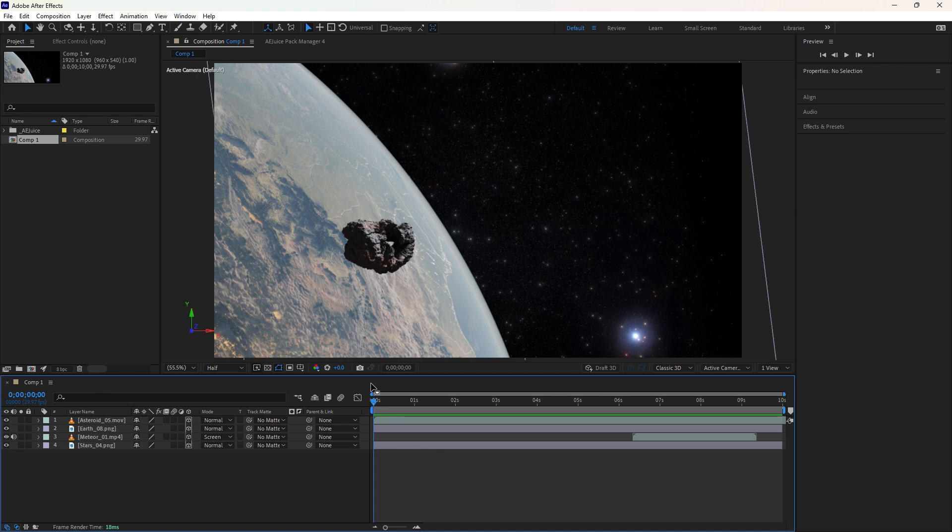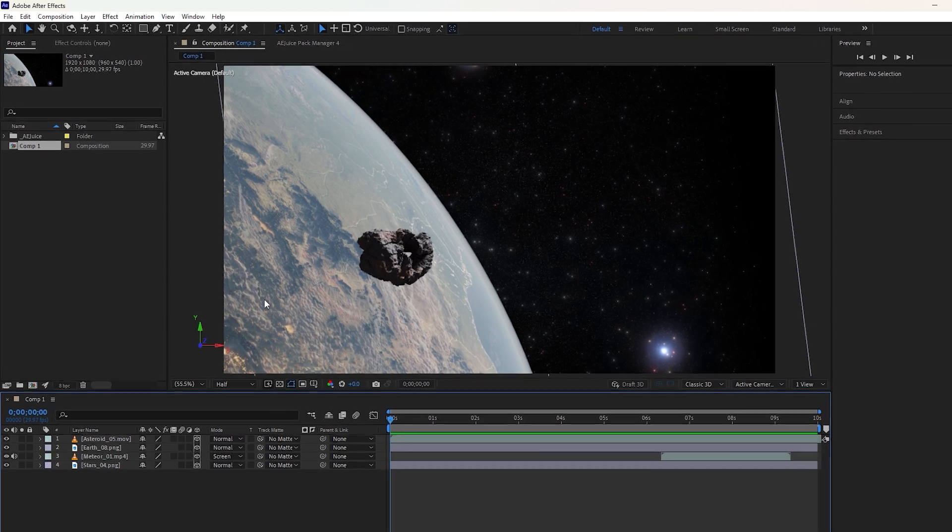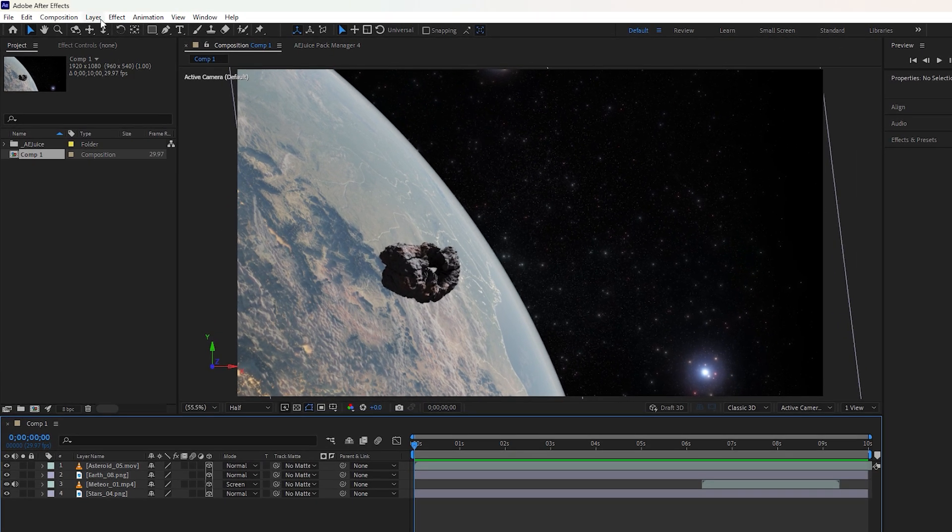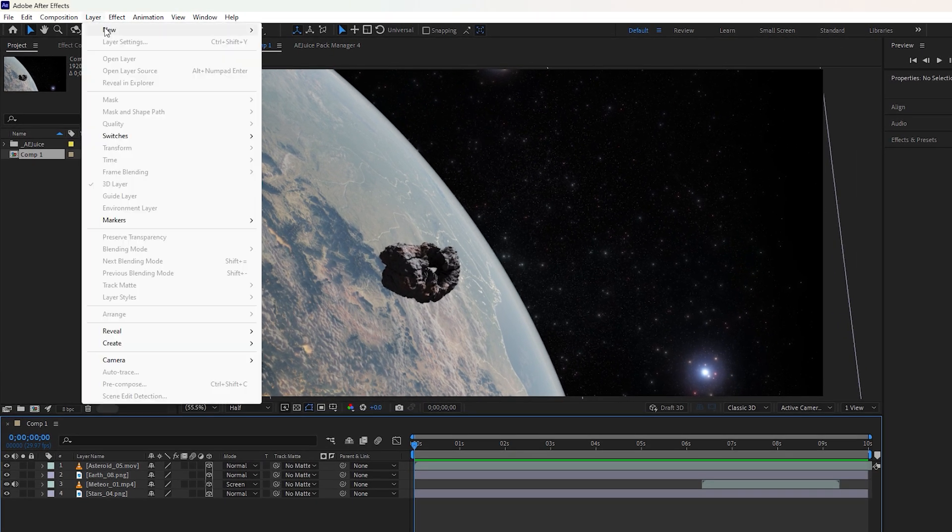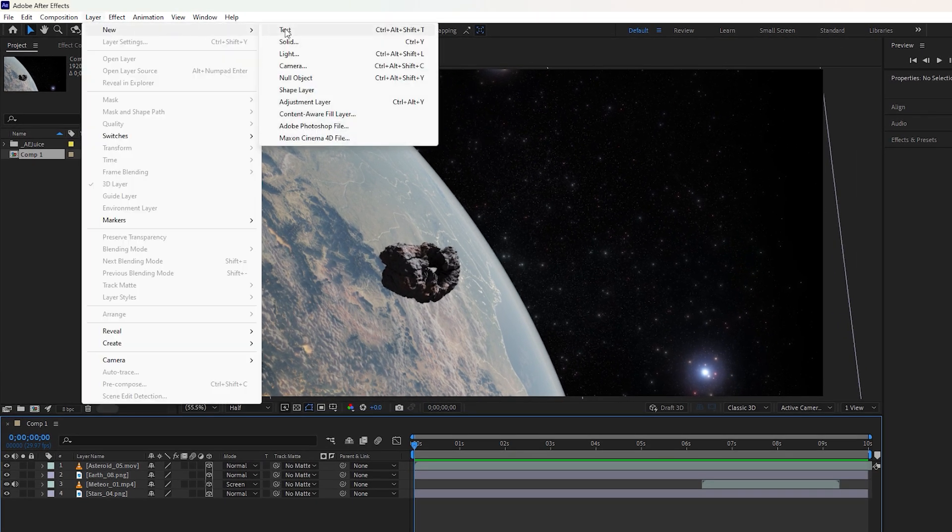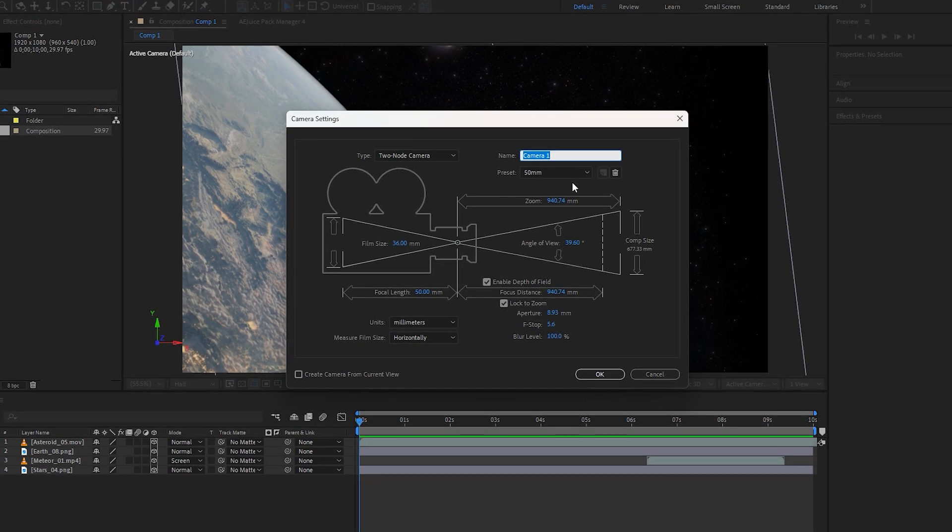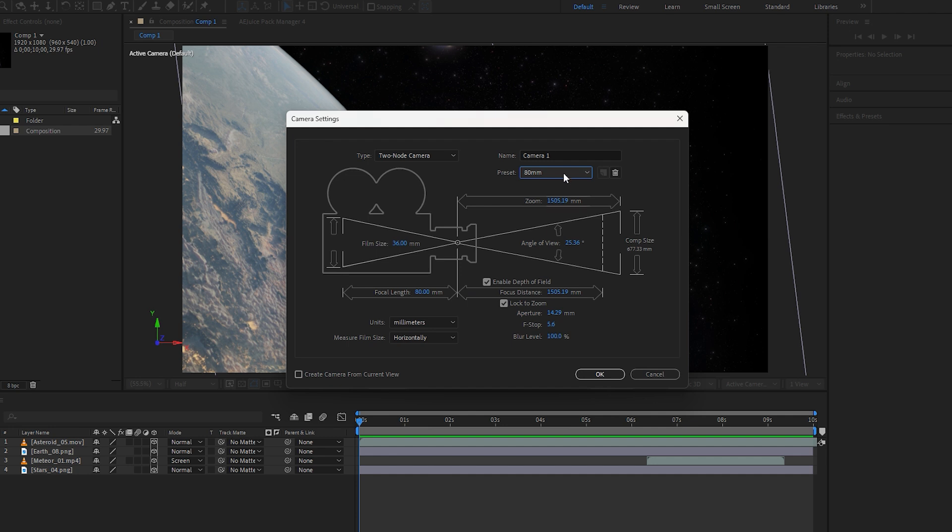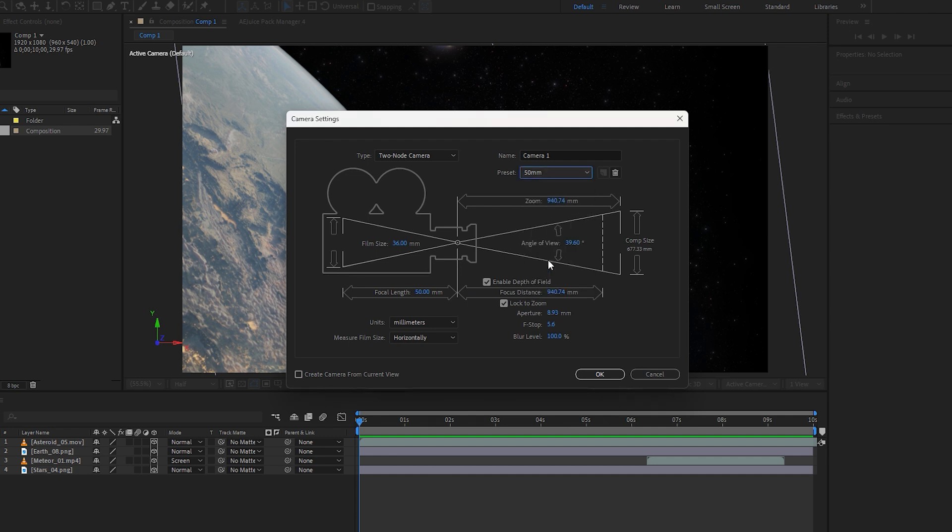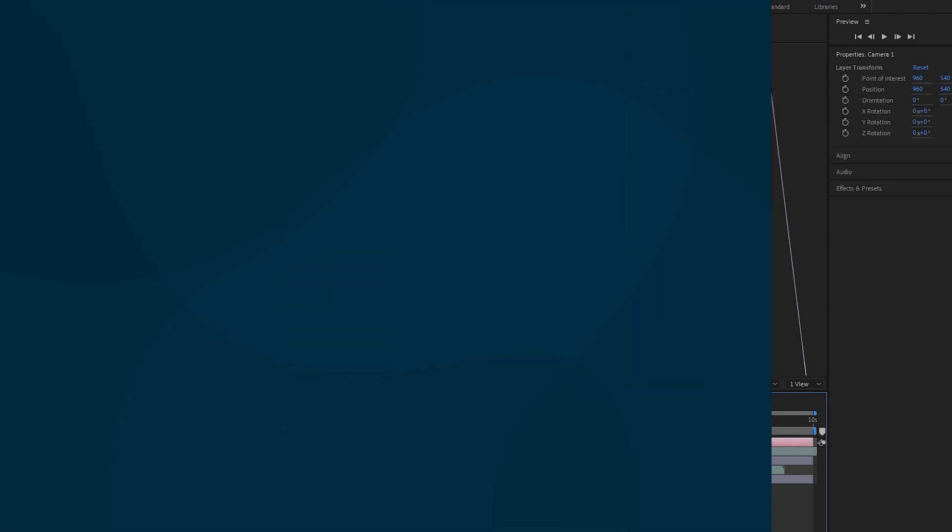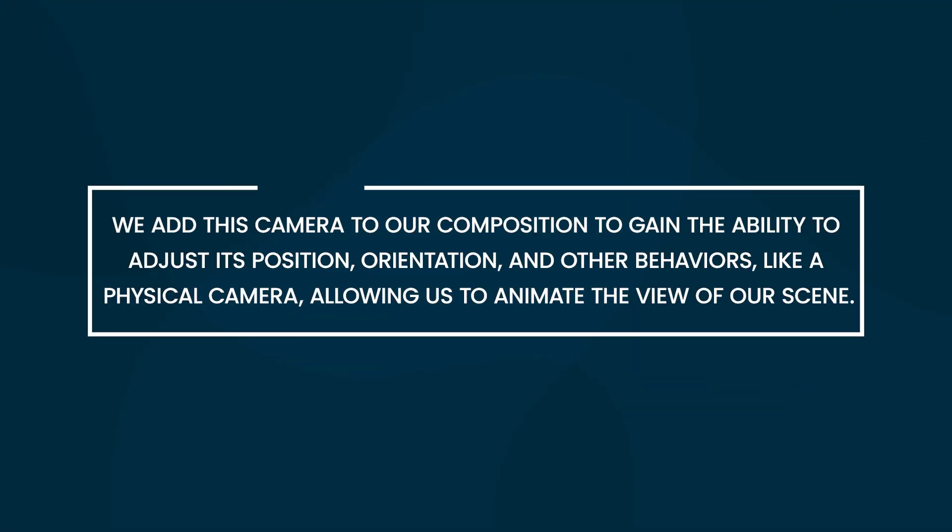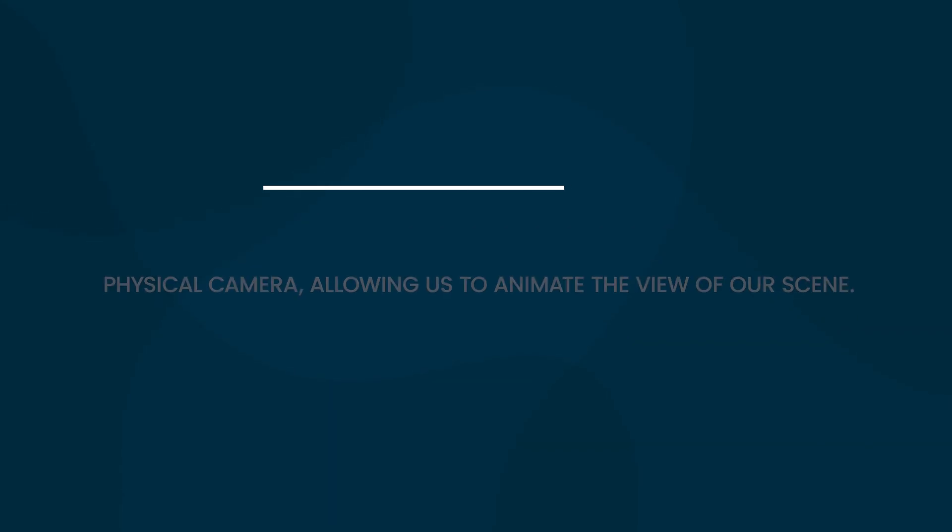Now let's apply a camera to our composition. Go to the layer menu, then select new and finally choose camera. You can provide a name and select a preset like 35mm or 80mm. By default 50mm is selected, which is good. For type, choose between one-node camera or two-node camera. We'll select the two-node camera for more freedom in animation. Click OK to confirm all the settings. We add this camera to our composition to gain ability to adjust its position, orientation, and other behaviors like a physical camera, allowing us to animate the view of our scene.